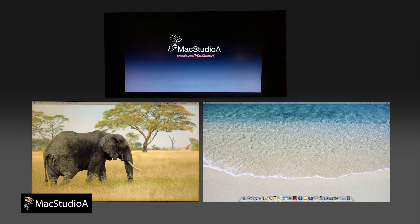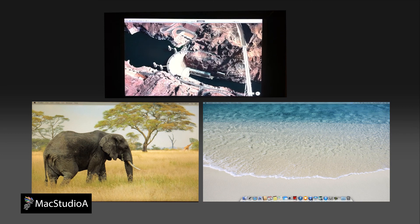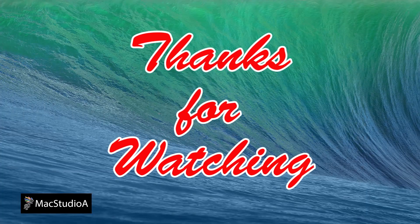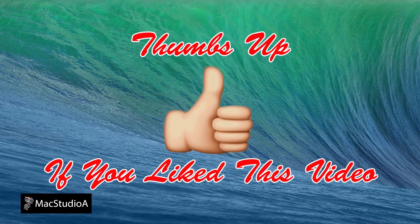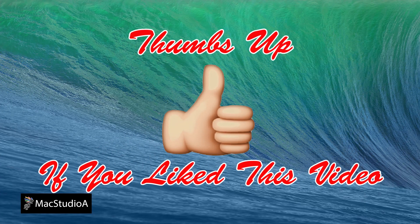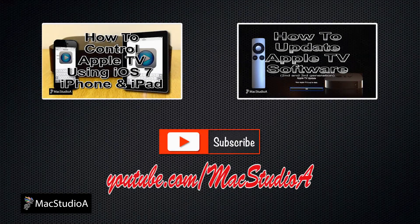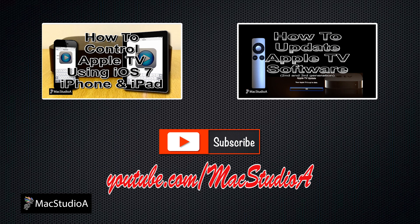That's all there is to it. Working with multiple displays in Mavericks couldn't be more simple. Thanks for watching, and thumbs up if you liked this video. And please don't forget to subscribe to be notified of the next episode. Thanks, and peace.